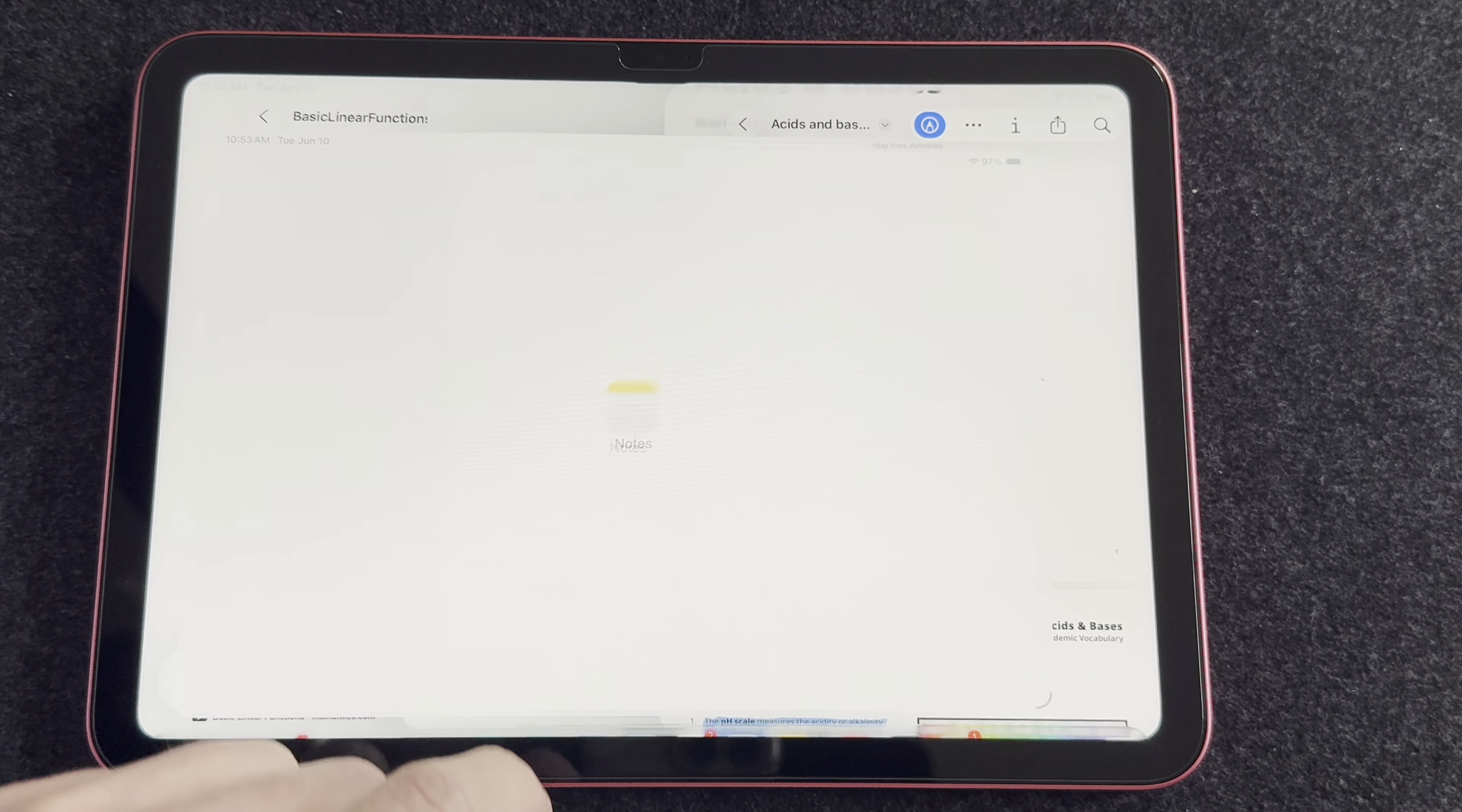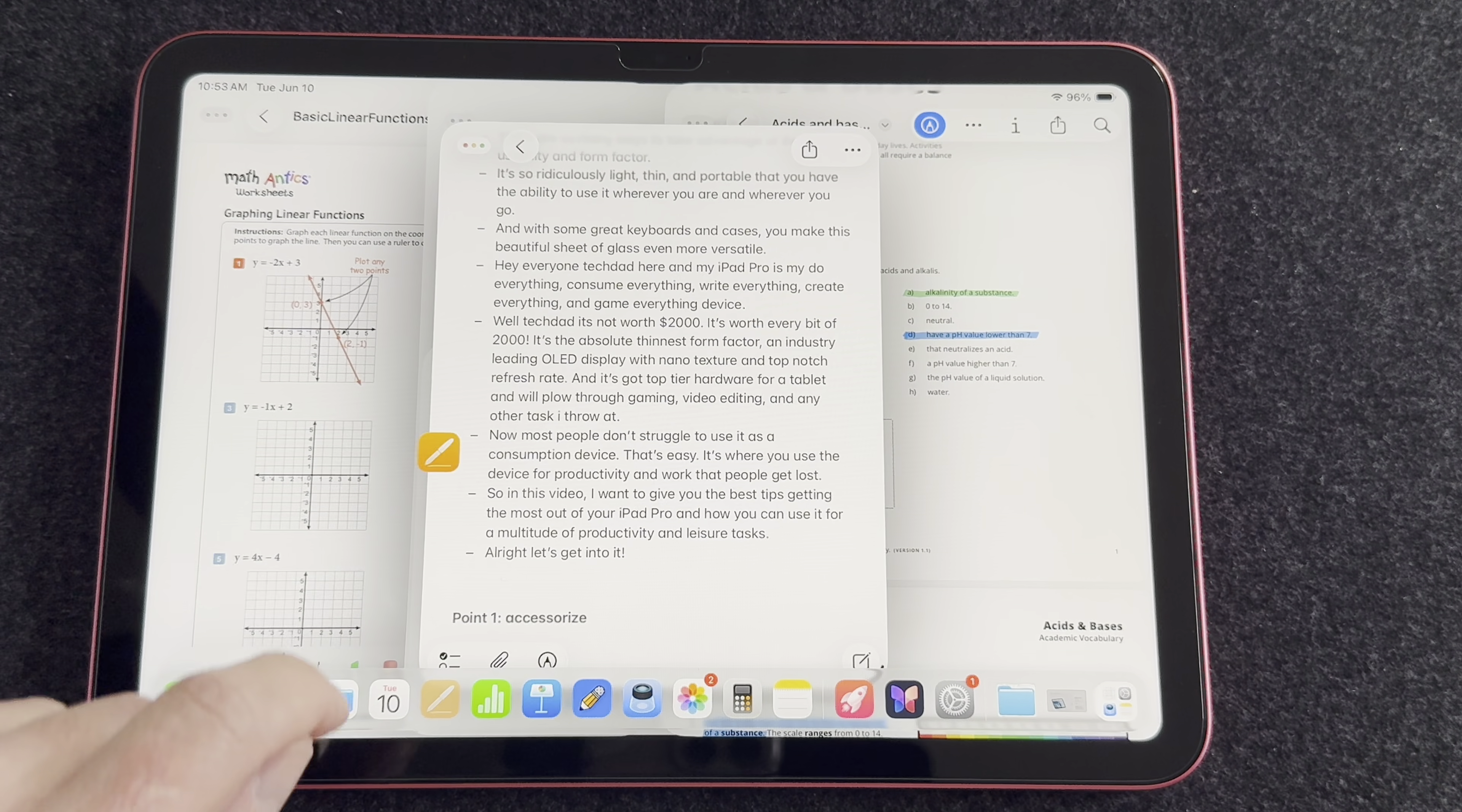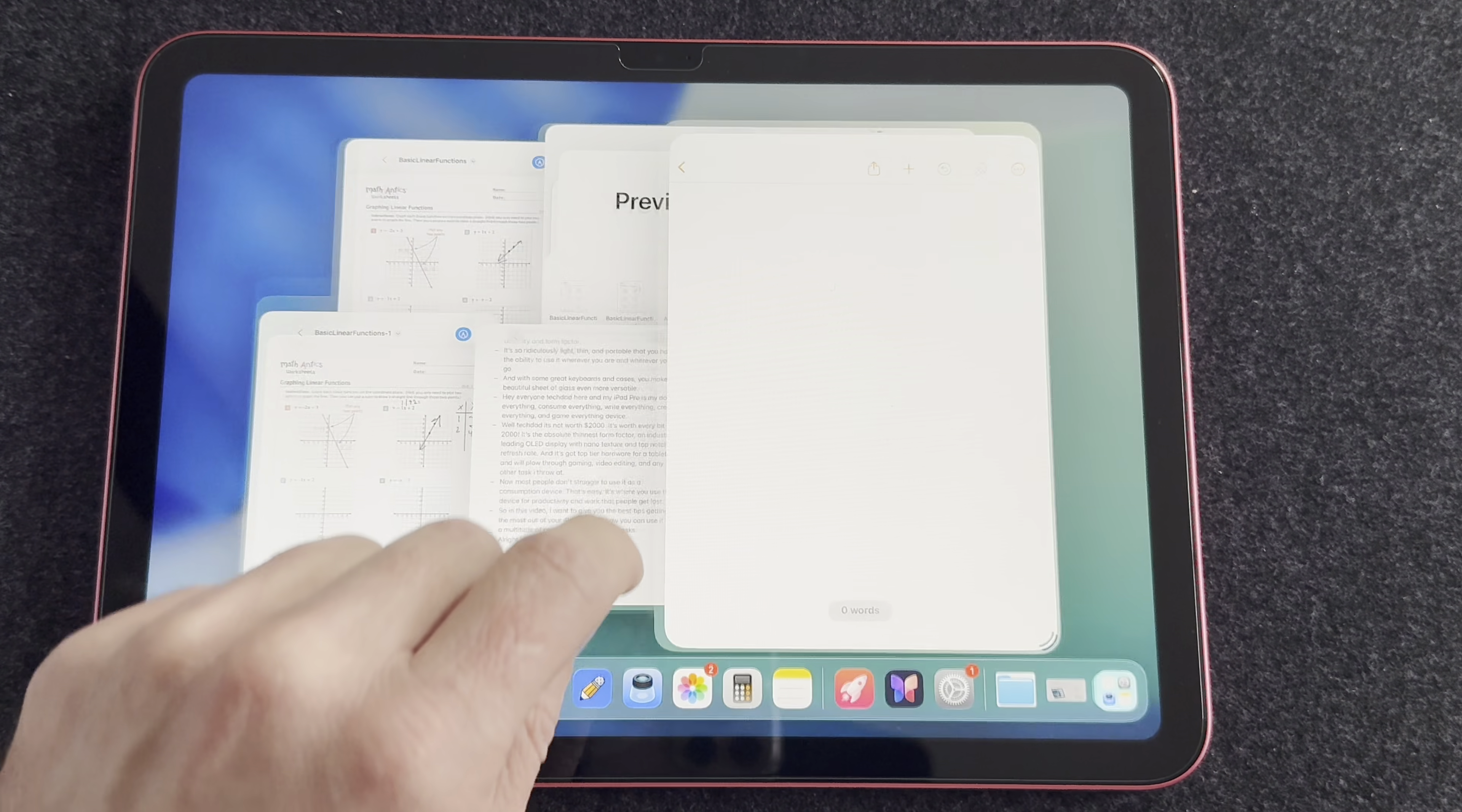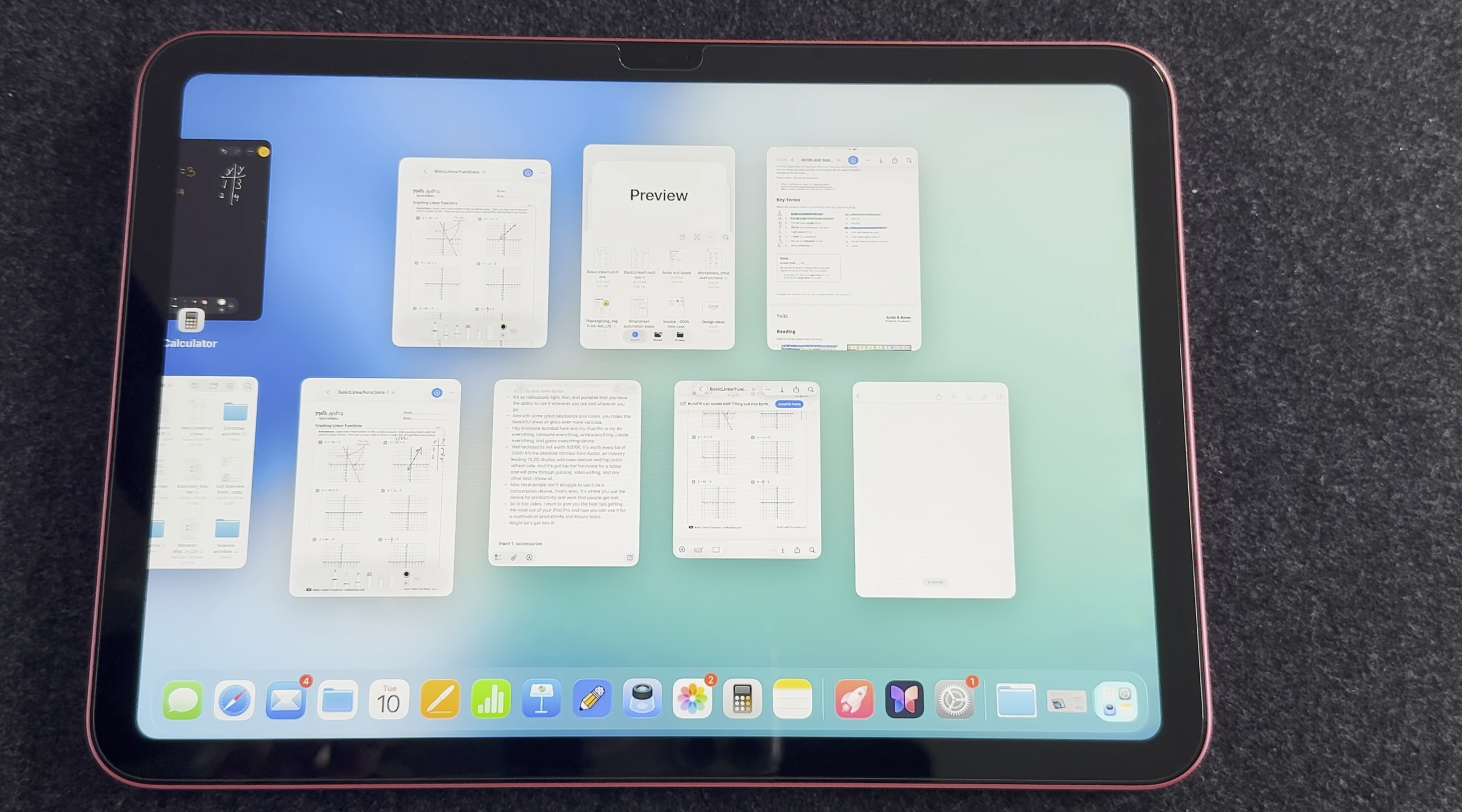You can pretty much open as many windows as you want. I just kept opening them and opening them, and it just kept working. And now you have Exposé View, which is similar to the Mac, where you can flick up from the bottom of the iPad screen and see all the apps that you have on the screen at once. It's really easy to quickly understand what apps and windows you have open.